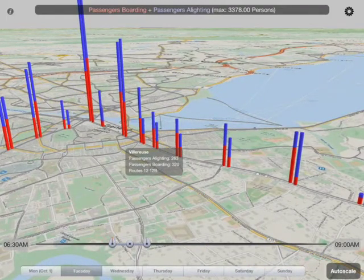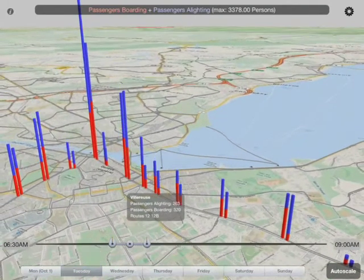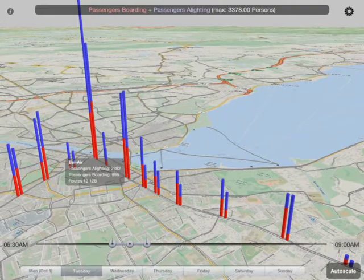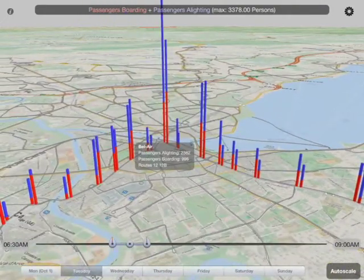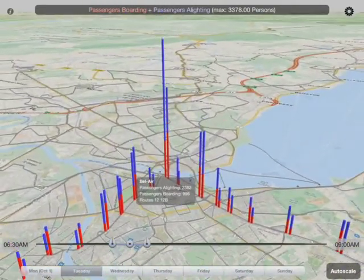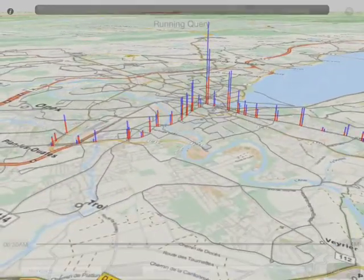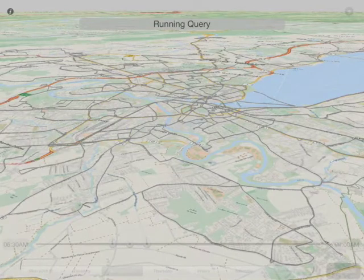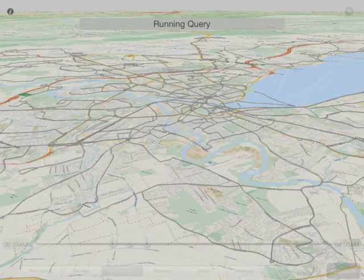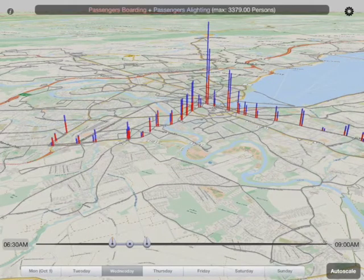The absolute values here are much lower, but we've had auto-scale on, so it's hard to visually compare them. The Bel Air stop, for example, has 2,300 people getting off and almost 1,000 getting on over that period. If we switch to a different day, we should see similar patterns during the week.